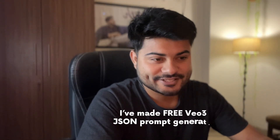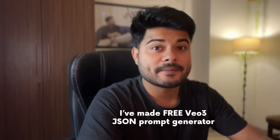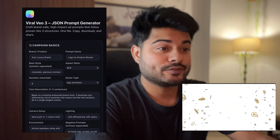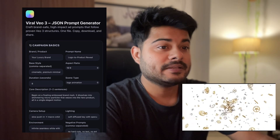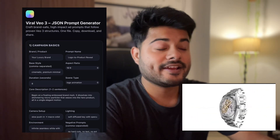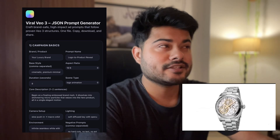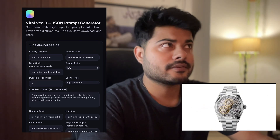Hey guys, hope you are doing good and hope you are learning AI. In today's video we will talk about a viral Veo3 JSON prompt generator which I have built in GPT-5, and it took me around five to ten minutes from idea to deploy. So this is super simple.